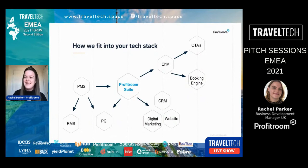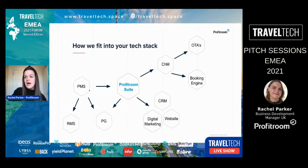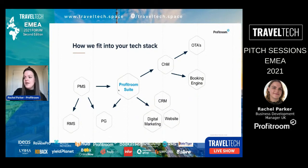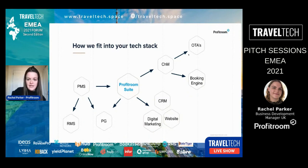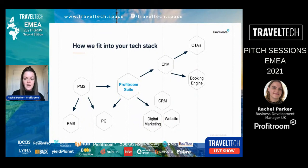Just to show how we fit into the tech stack: you've got your internal PMS on site, which often links to a revenue management system or payment gateway. We have a two-way integration with your PMS, and from there all of our tools are built — the channel manager going out to OTAs, your online booking engine, digital marketing, CRM, and the website, all powered from the one Profit Room Suite.